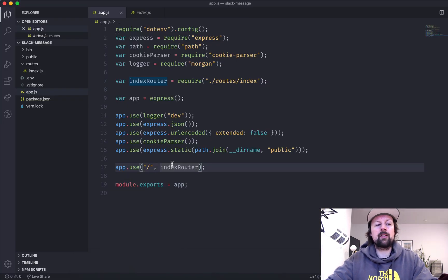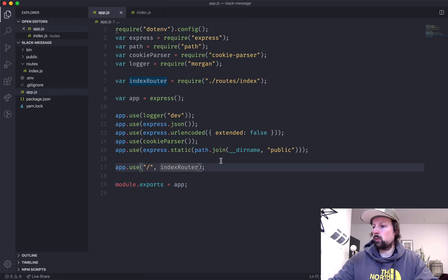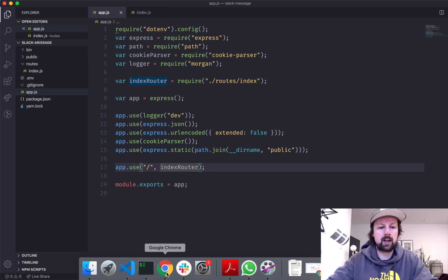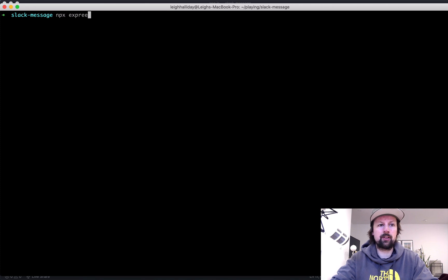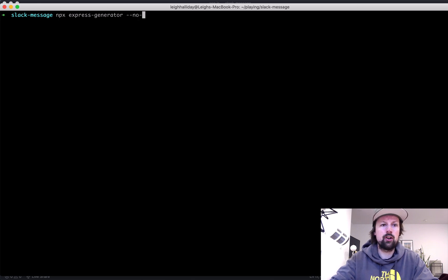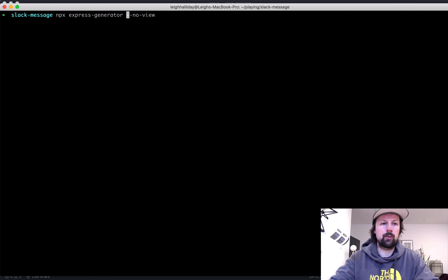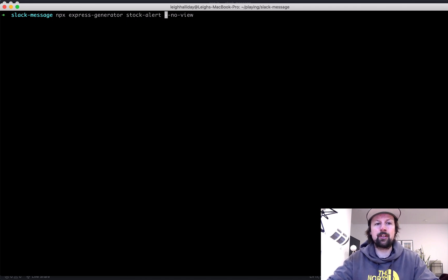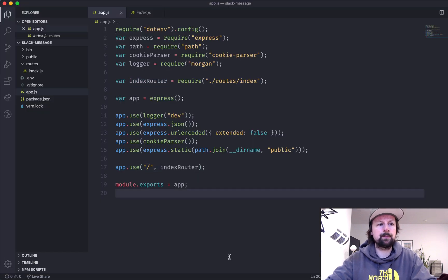I've got a very simple express app that I created with express generator. So I just ran npx express generator, and I said dash dash no view and I give it a name. What was this called? Stock alert. I basically ran this and that set up the app that we're looking at right now.